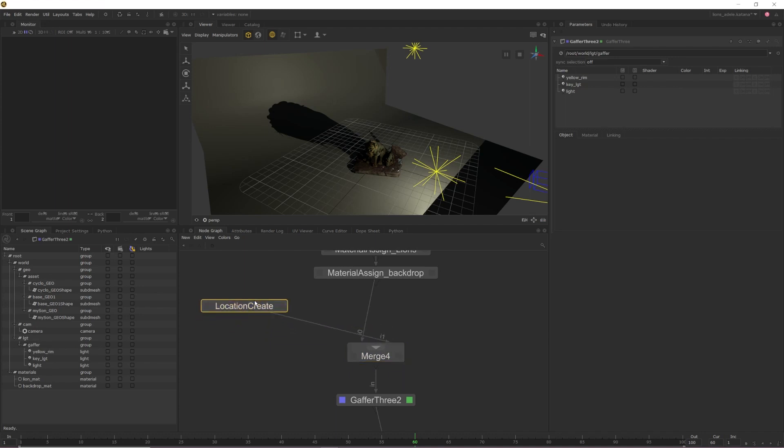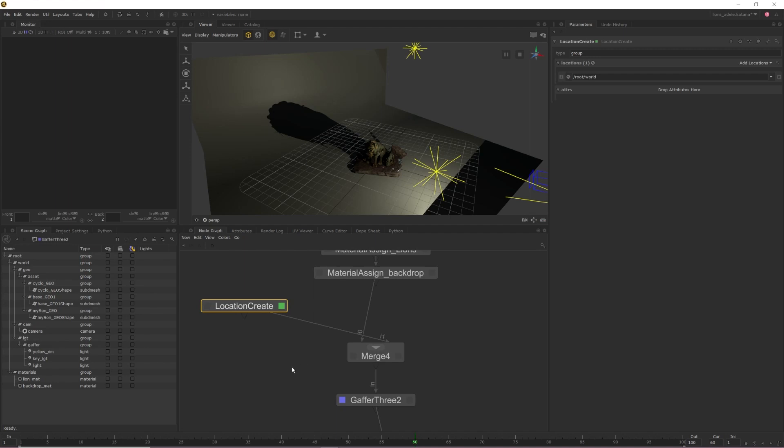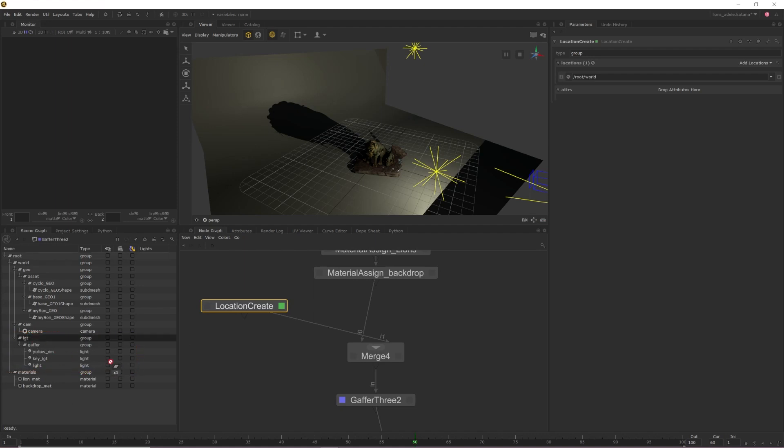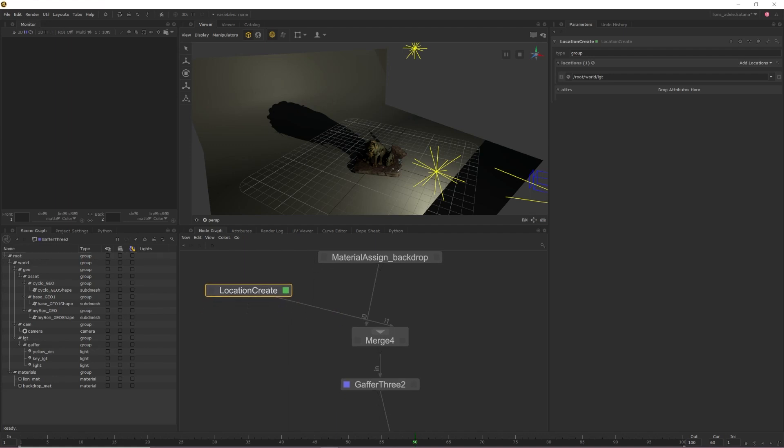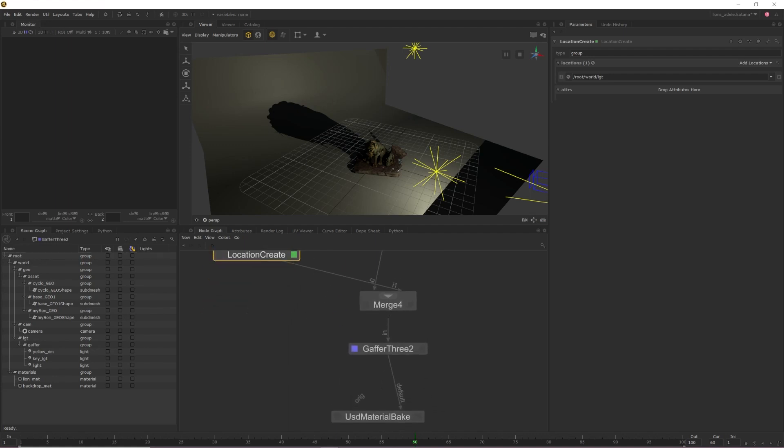We still need to set the location within that Location Create node, so enable the Edit flag on the node so we can edit the node's parameters. Here, all we need to do is middle mouse drag and then drop the light group location that contains our Gaffer 3 node from the scene graph into the Locations parameter of the Location Create node. Once the location is set, all we need to do is drag a connection from the Merge node into the origin input of our Material Bake.